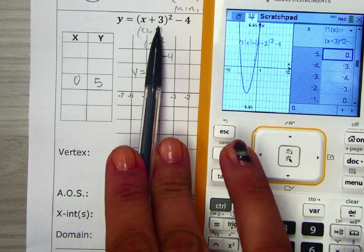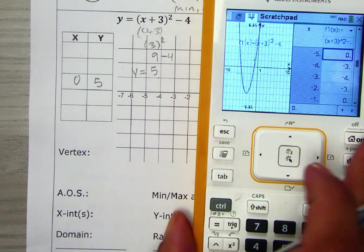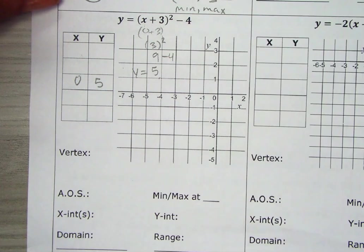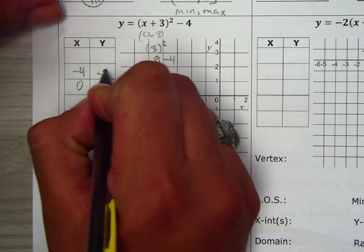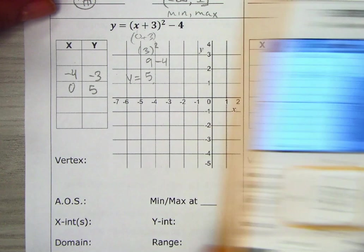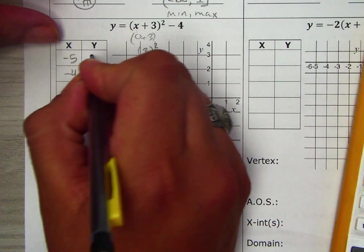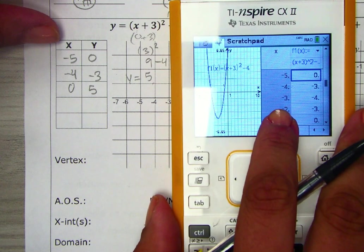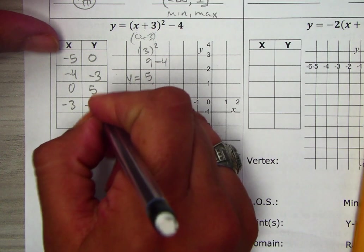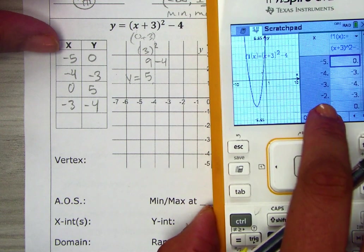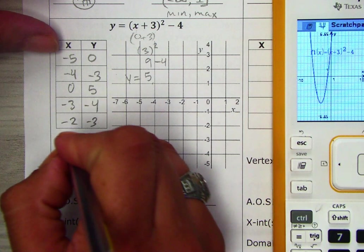We can also identify the vertex just by looking at the graph, but that's another topic. Let's use that point of (-3, -4). Then we also have (-5, 0), (-3, -4), (-2, -3), and (-1, 0) from the table. Let's plot these points.